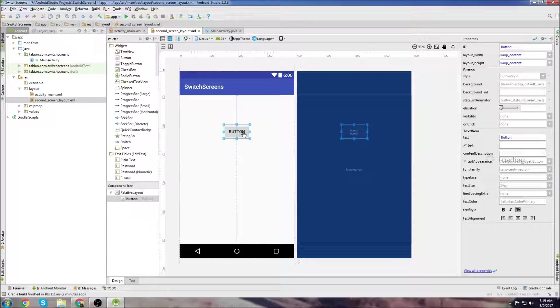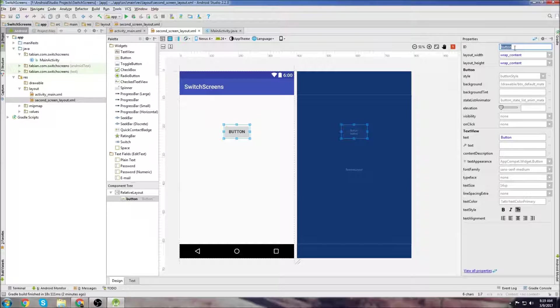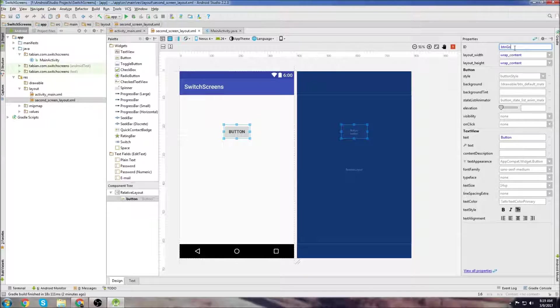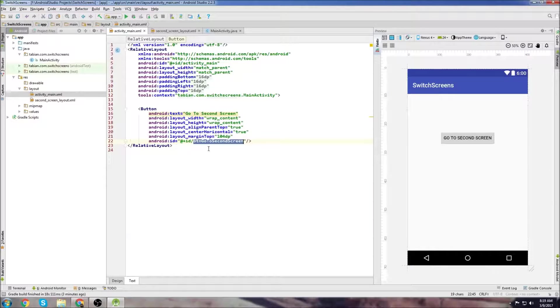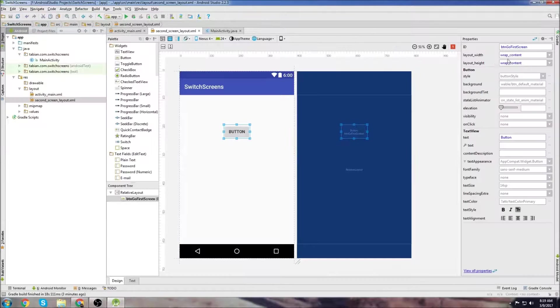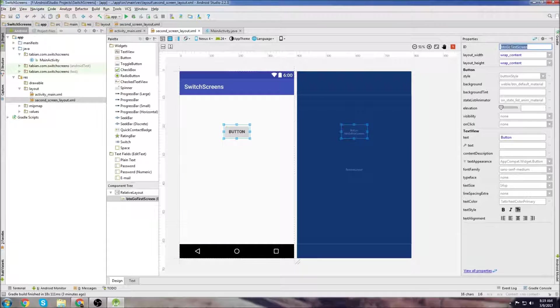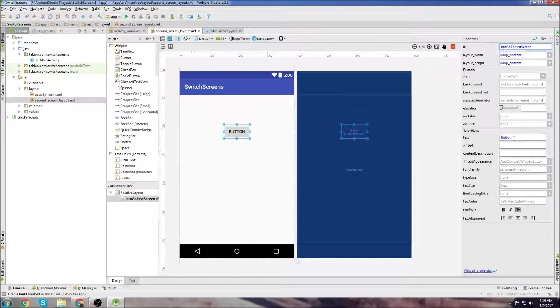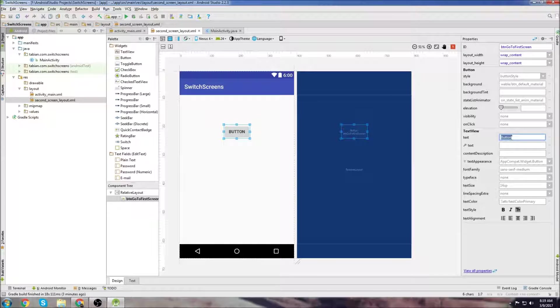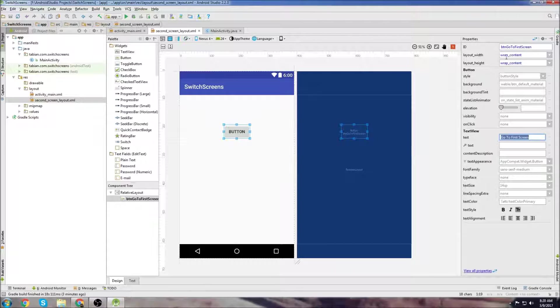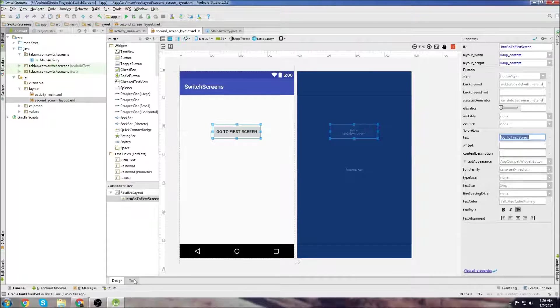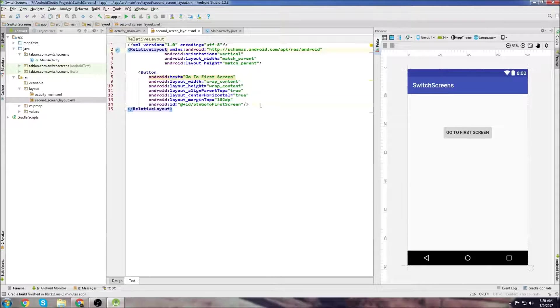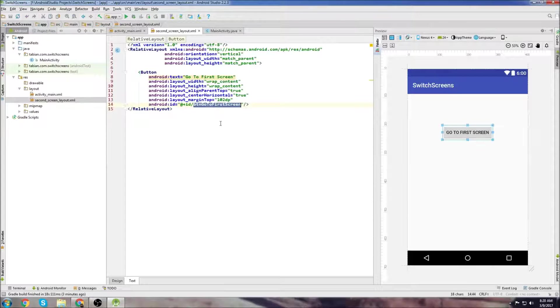I'm going to call it second screen layout and let's make it a relative layout. We'll go back to the text tab and change this to relative layout. Now back to the design tab. Just like the previous layout we're going to drag a button in. This button is going to be responsible for navigating us back to the first screen. So the ID that I'll give it is buttonGoToFirstScreen. Wrap content is fine and we'll put some text in the button: go to first screen. We'll go back to the text tab and we can see there's our button and the ID is go to first screen.